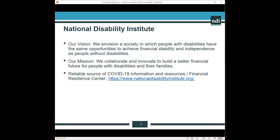We have a new resource available giving information relative to COVID-19 and stimulus payments. The information is specific for individuals who have a disability or chronic health condition. We welcome you to visit our website and see the information and resources posted at the Financial Resilience Center. That link is https://www.nationaldisabilityinstitute.org.